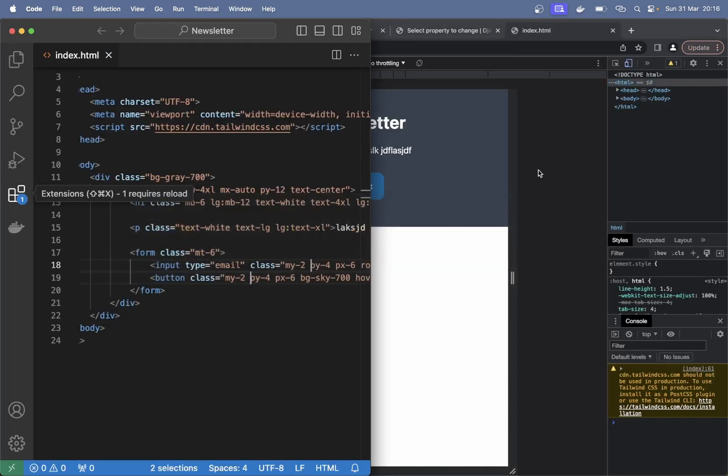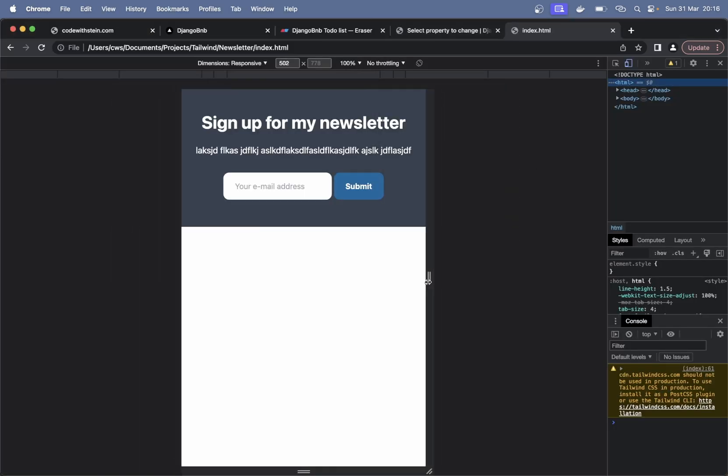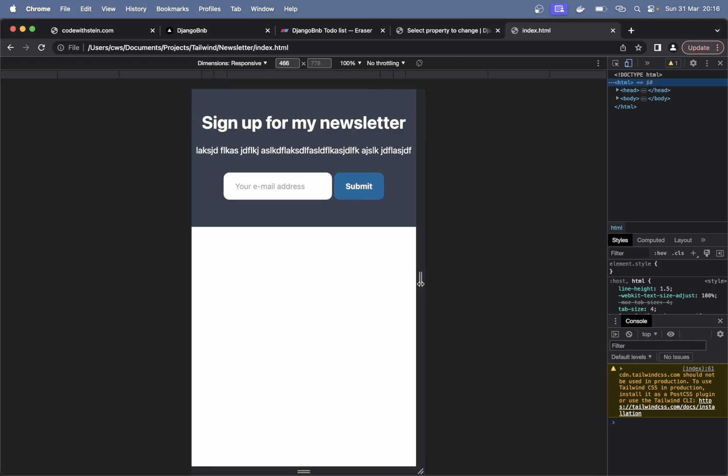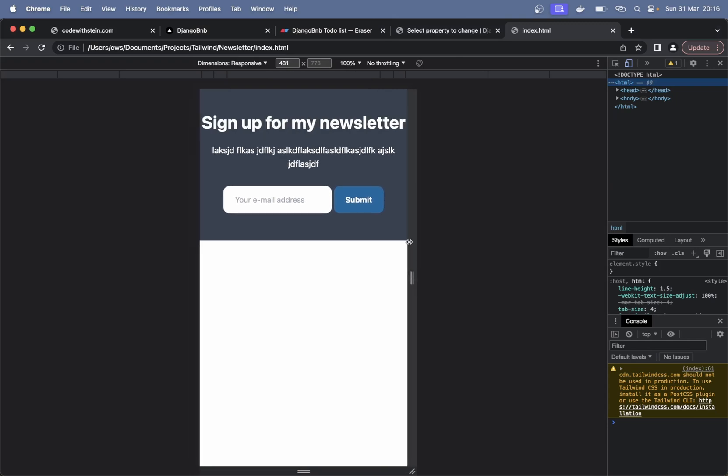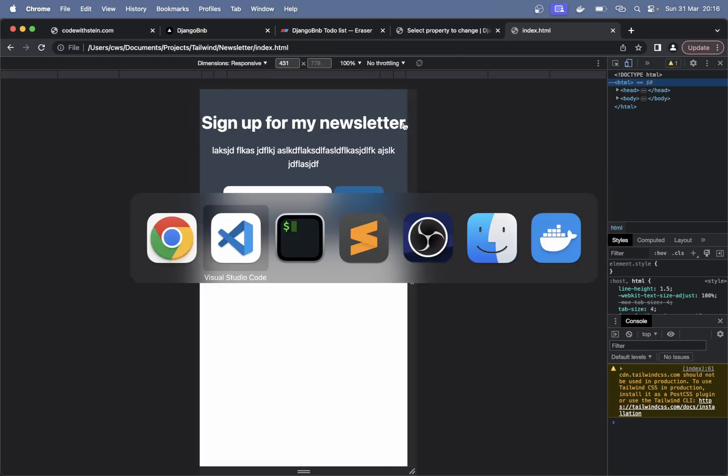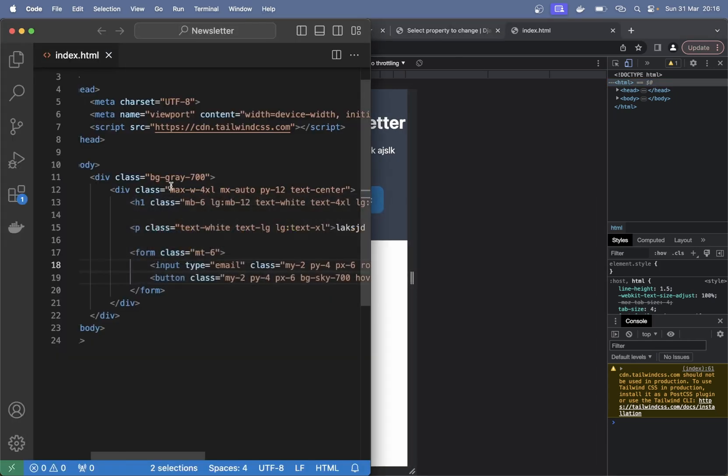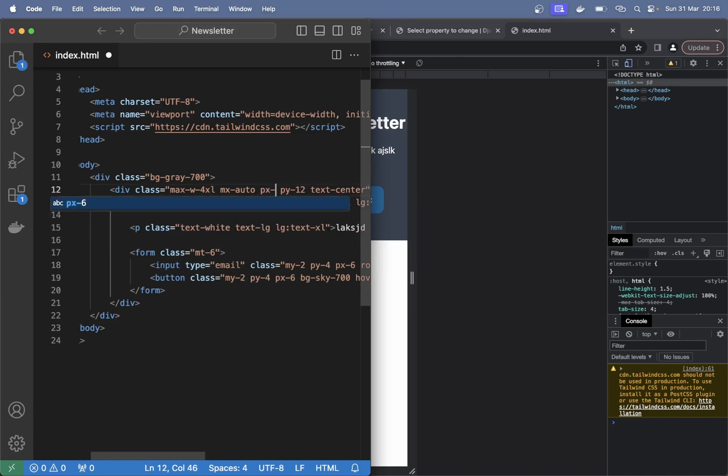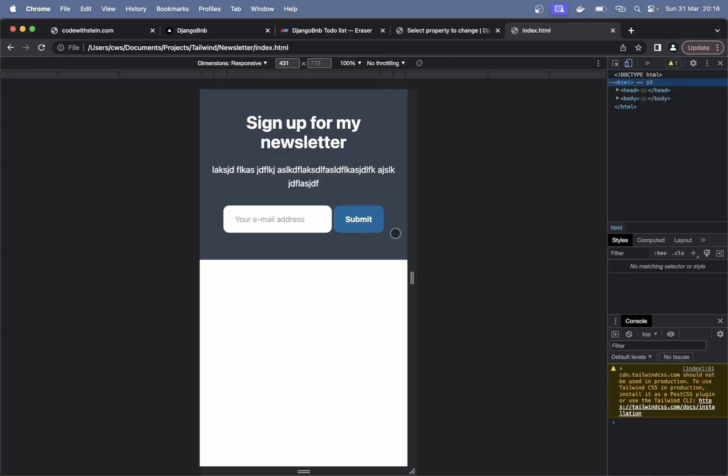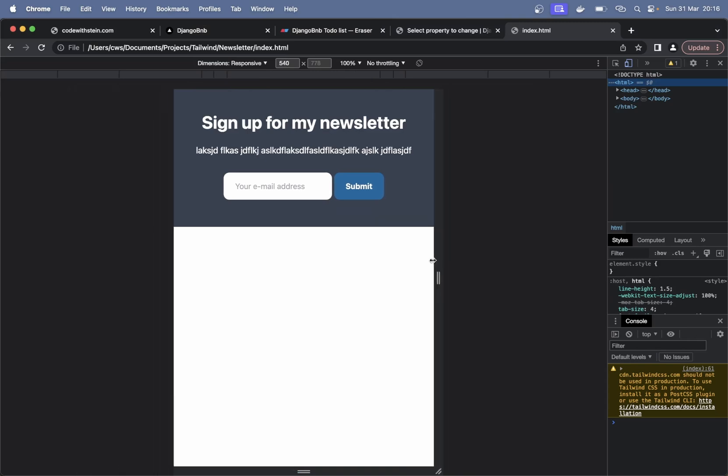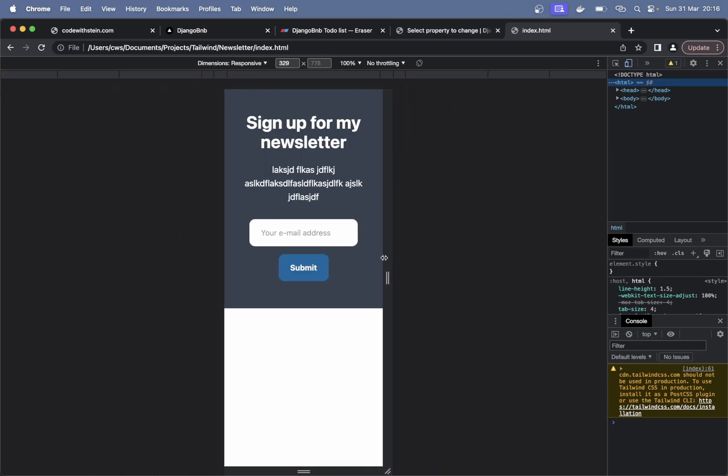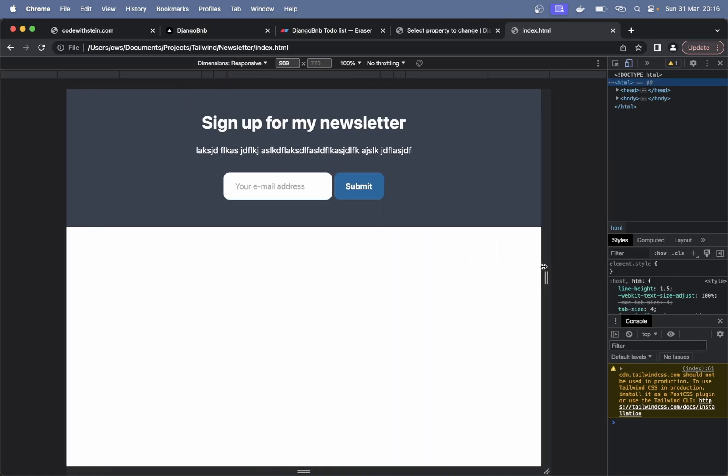And the last thing I want to do is some spacing in here. As you can see there are no space on the sides here. So let's just add that. We can have it on this one, px-6. Refresh. And now nothing will touch the sides no matter what size you have on the screen.